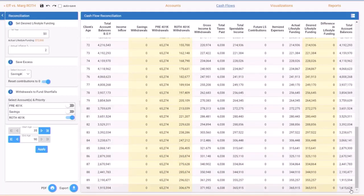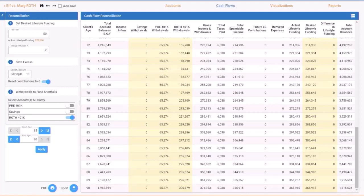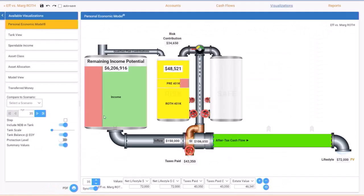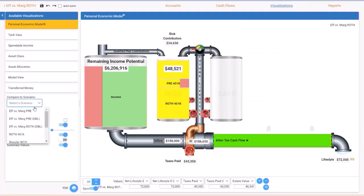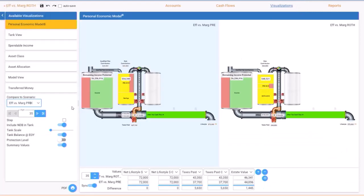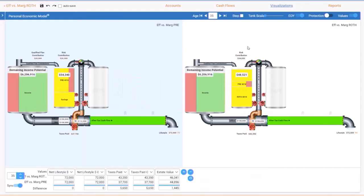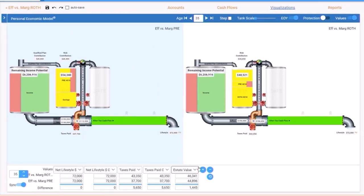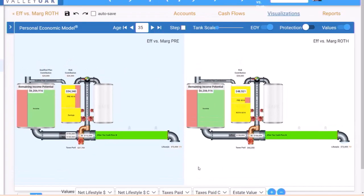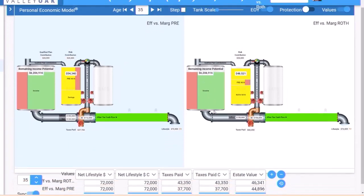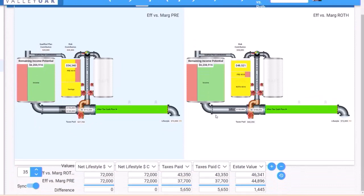So the moral of some of these stories are, if we go to the visualizations here, up here visualizations, I'm gonna compare to a scenario. We're gonna compare, I'm on the Roth and compare to the pre-tax, get rid of some of these other things, and we're gonna put our values at the bottom. They're already there so let me blow this up.